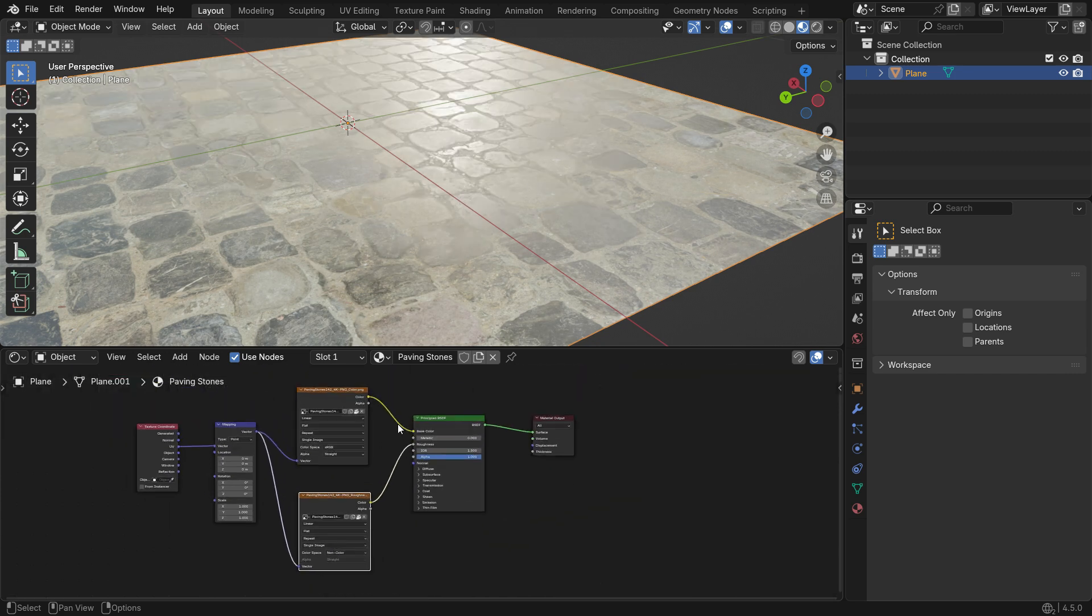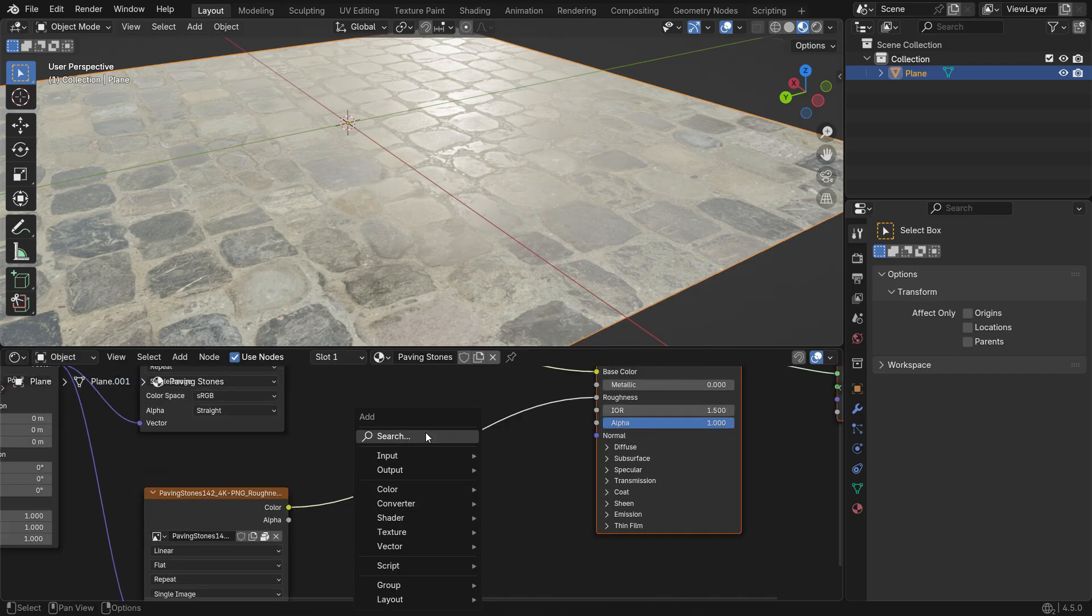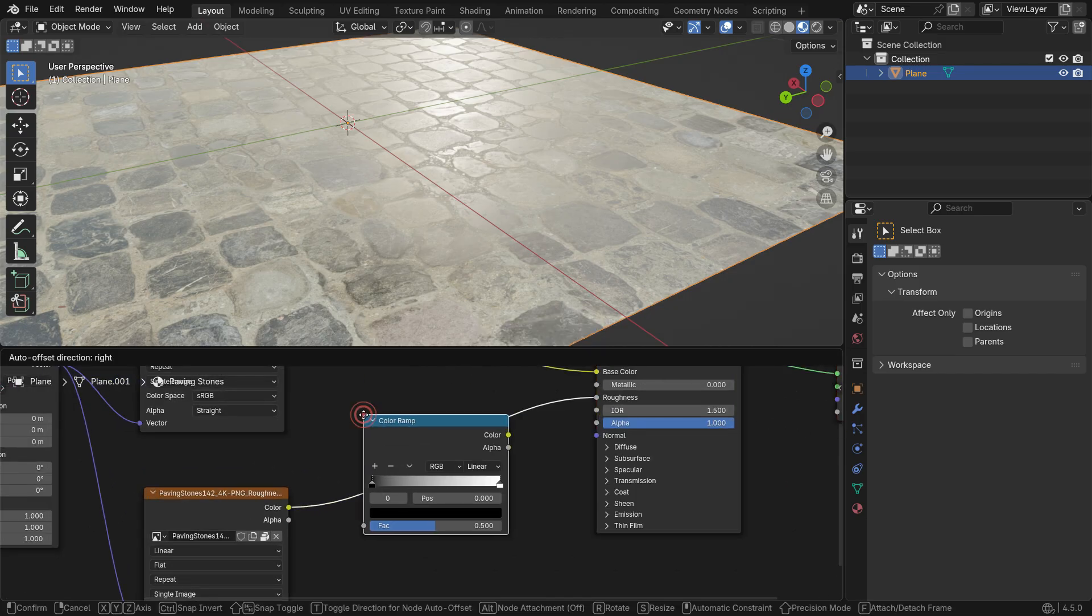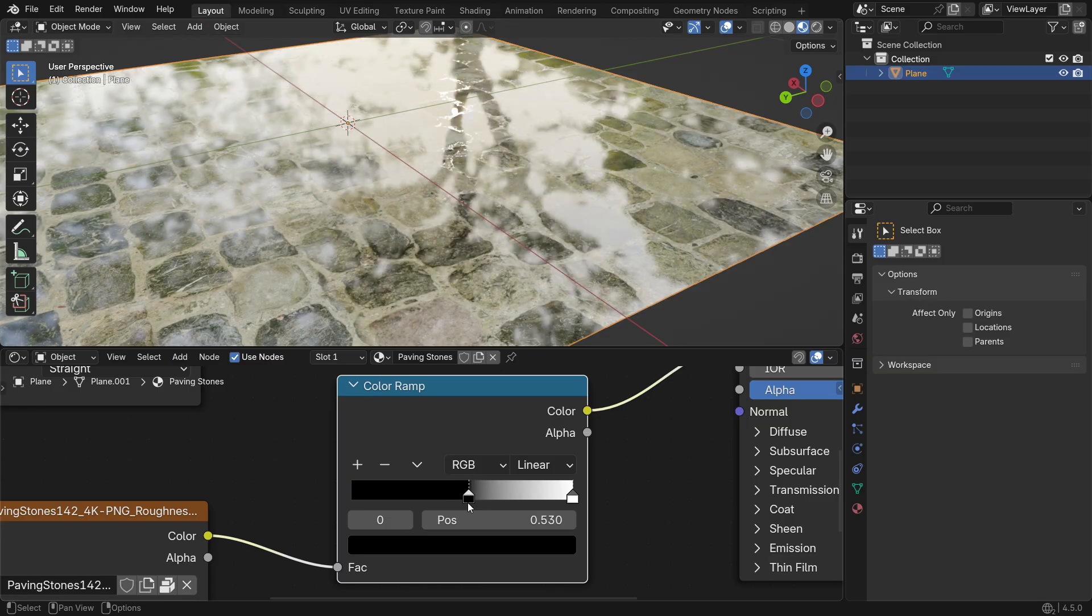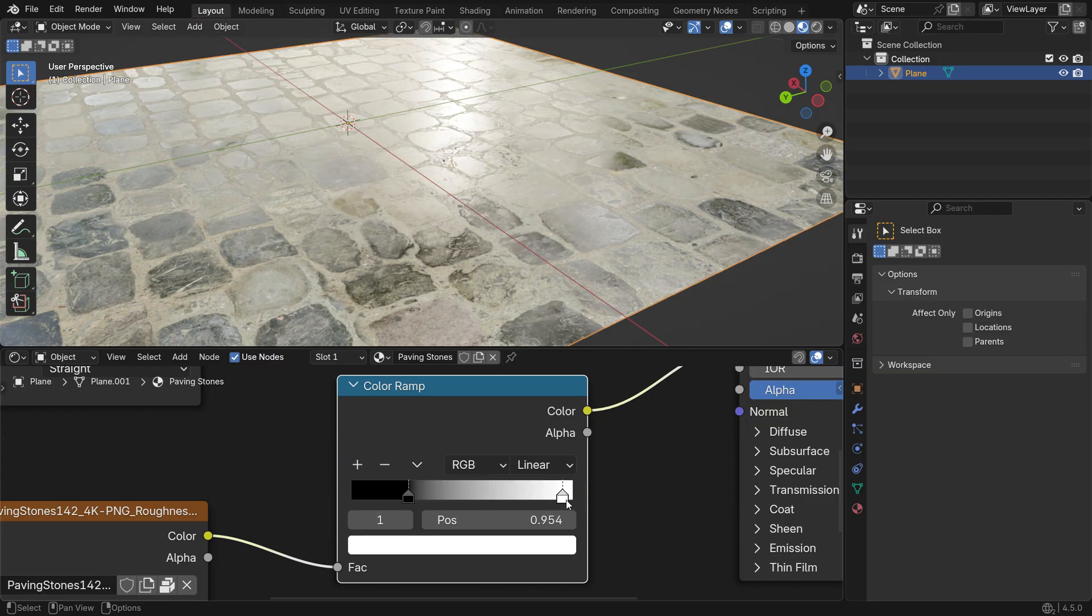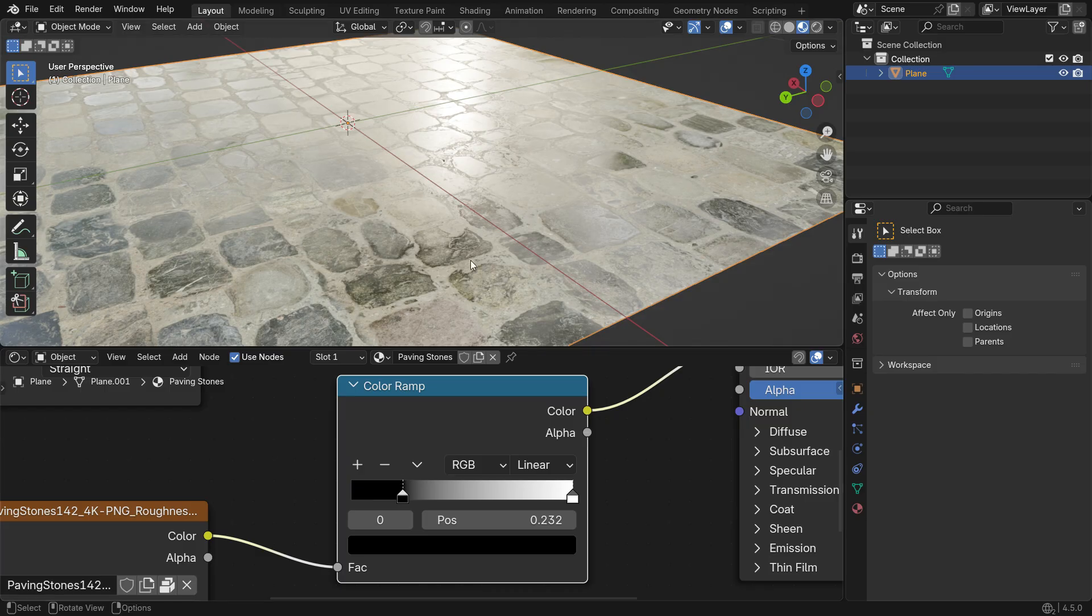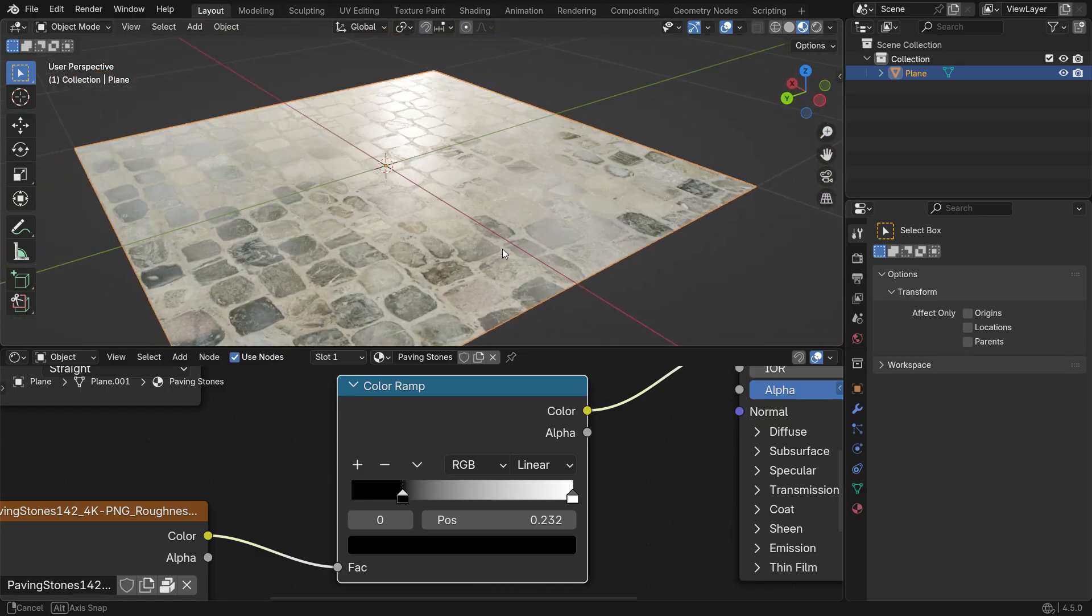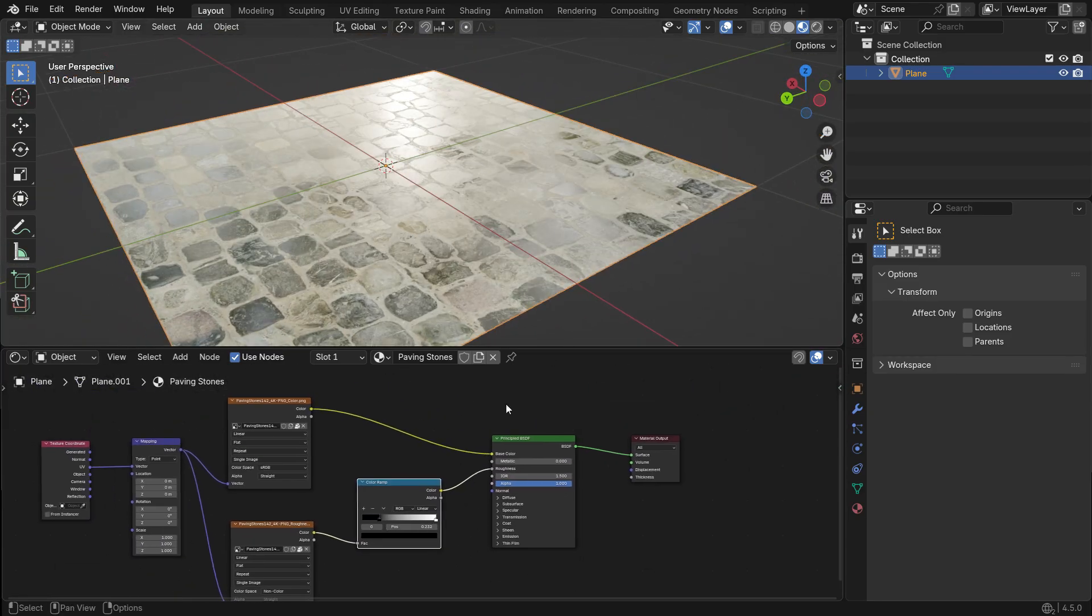To fine-tune the Roughness map, you can add a Color Ramp node between the Image Texture and the Roughness input. By moving the black and white sliders on the color ramp, you control how shiny or matte the surface appears. Sliding black to the right makes the material overall shinier, while moving white to the left makes it more matte. Next, let's add the Normal map.